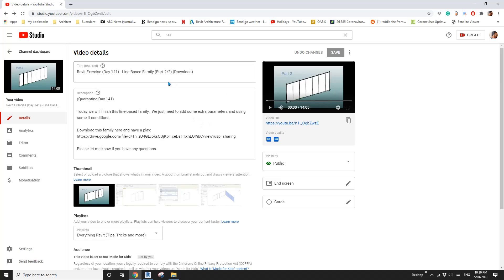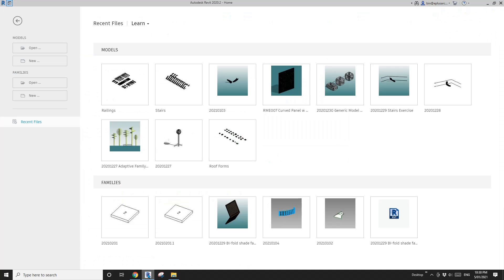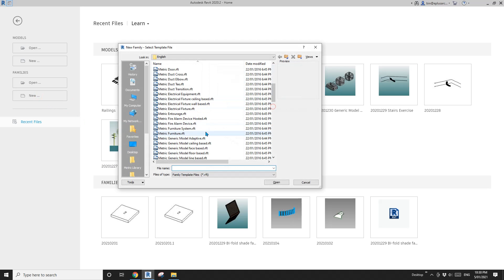Hey guys, Bing here. Previously, at day 140 and 141, we created a line-based family — a multi-panel family. And today we're going to create another one, very similar, but we're going to model it as a generic model adaptive.